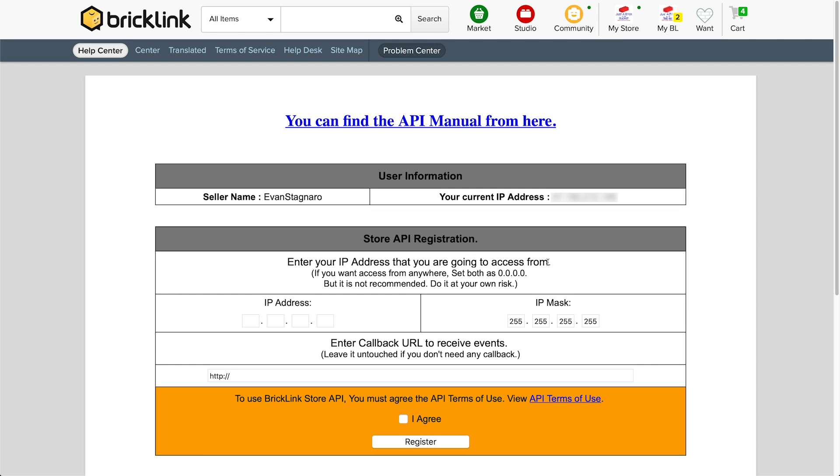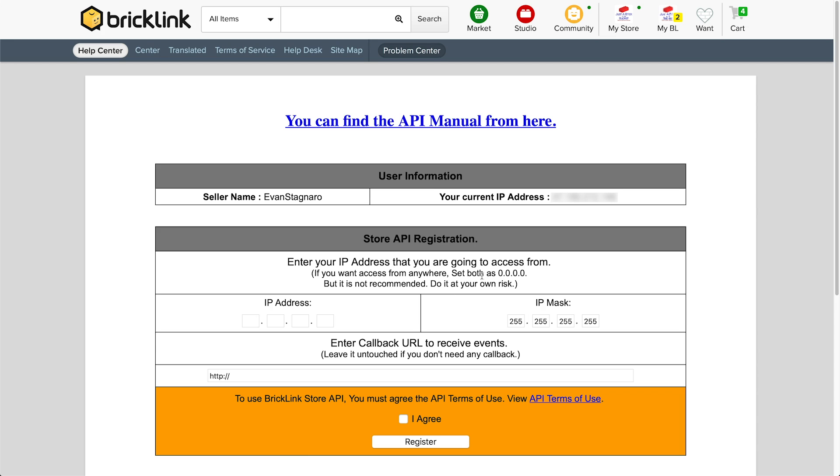So it says if you want to be able to access from anywhere, set both as 0.0.0.0. But it's not recommended, do it at your own risk. And this is because potentially anyone could get in if they have your API. In this case, BrickPacker being not located at the same location that I'm sitting at right now, they need to be able to locate it from wherever they are. So what we're going to do in the IP address field is type in 0.0.0.0. Same thing with the IP mask 0.0.0.0.